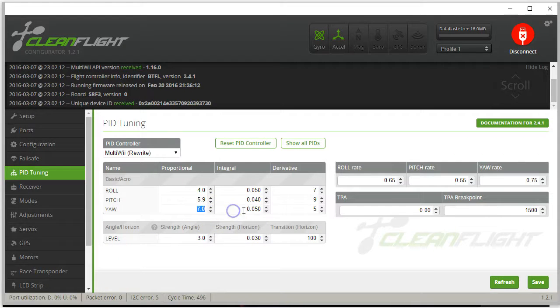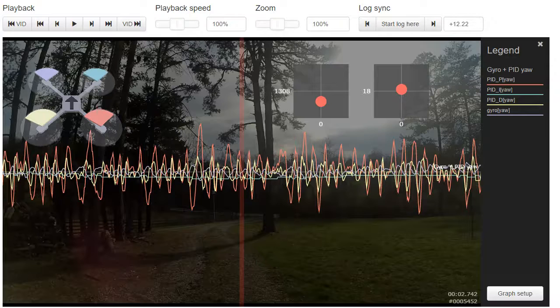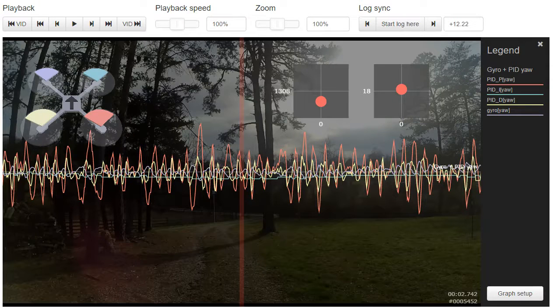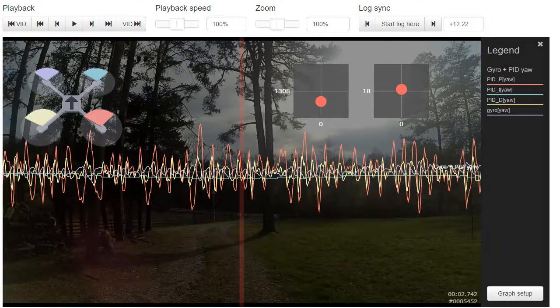So it's probably the yaw p-gain and we're going to knock that down. We're going to knock that down a good healthy chunk because that is a lot of noise. Let's knock that down. I'm going to take it down to 5.0. That's surprisingly low, but there you go. And it does make me wonder if this has something to do with the more compact copter or something.